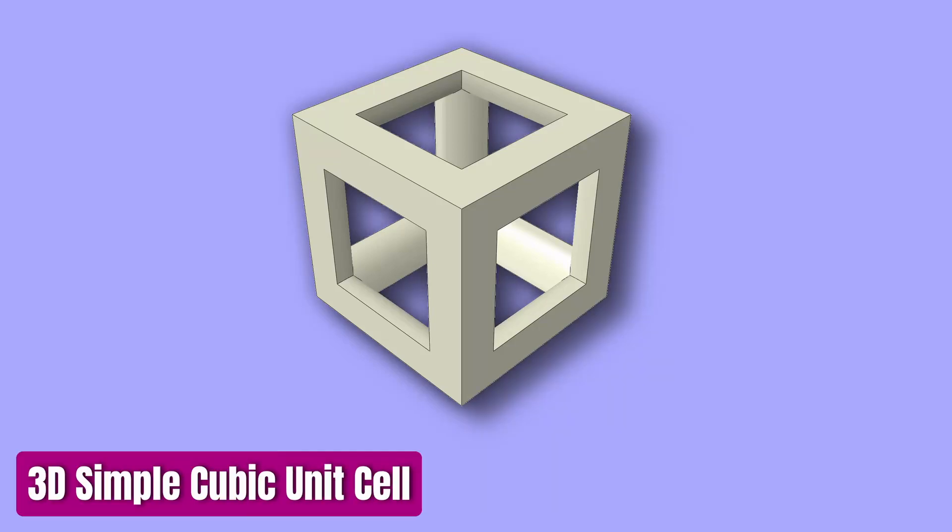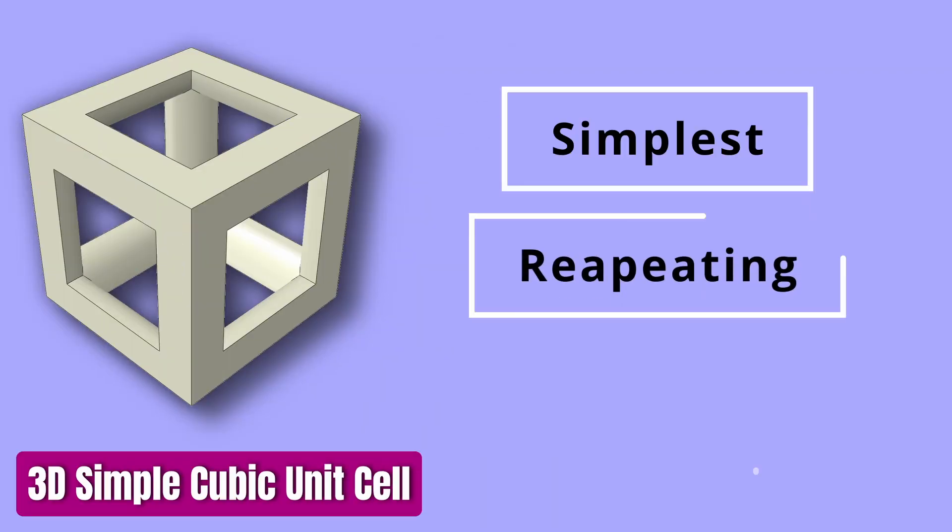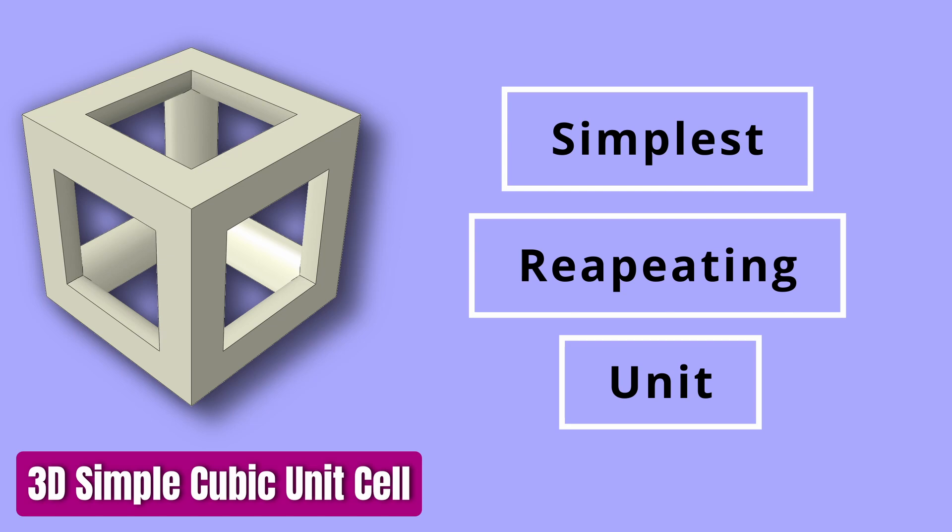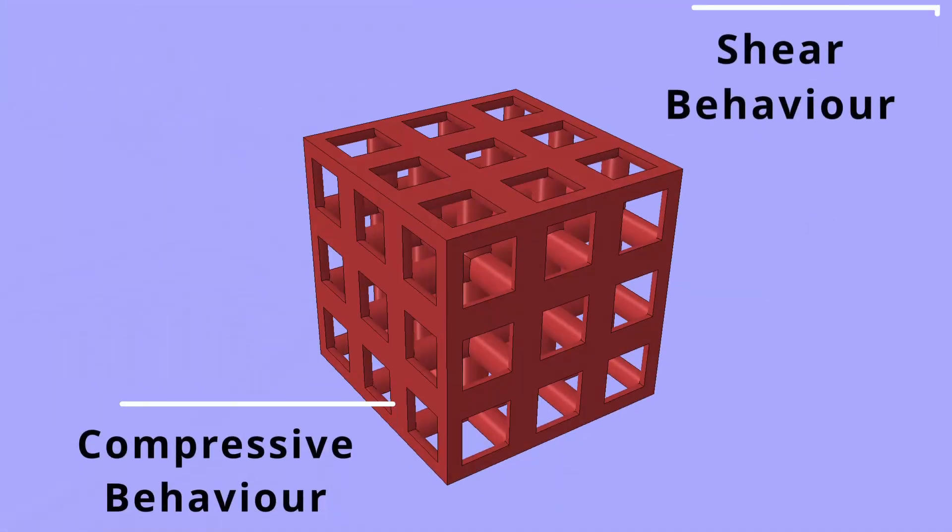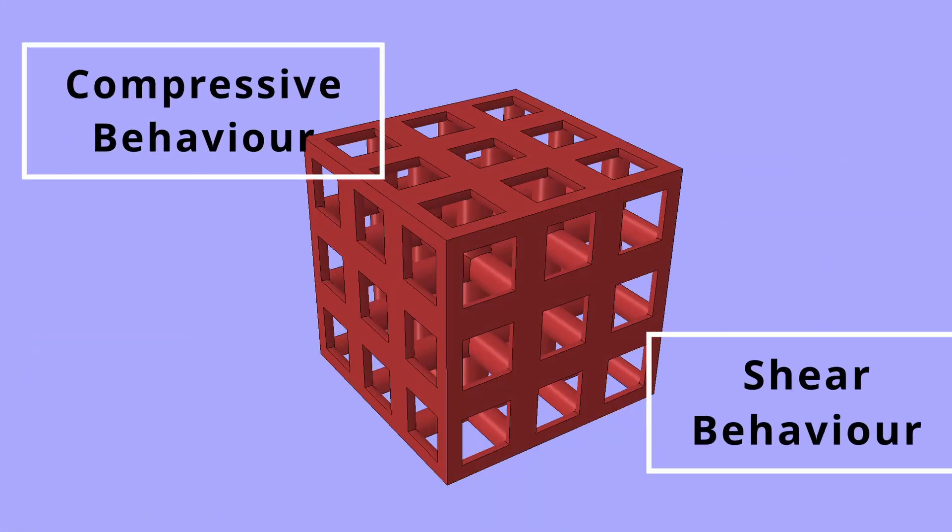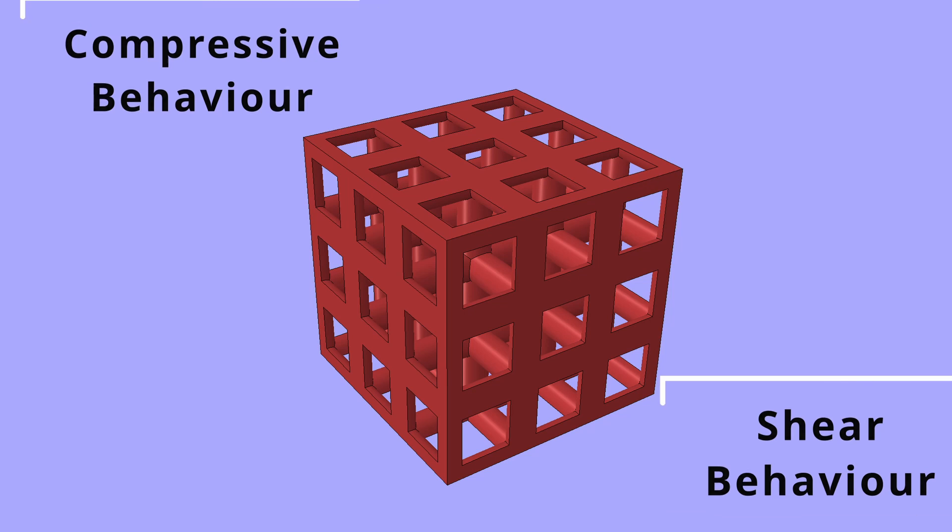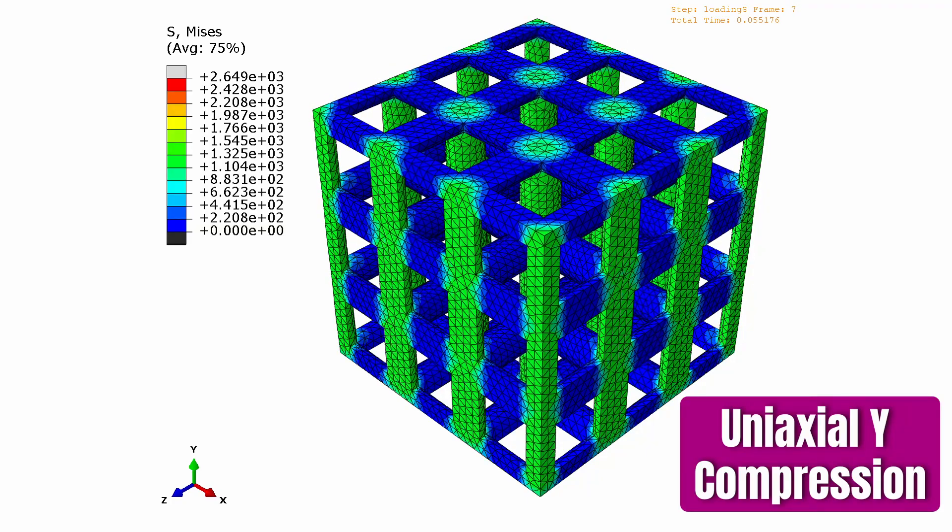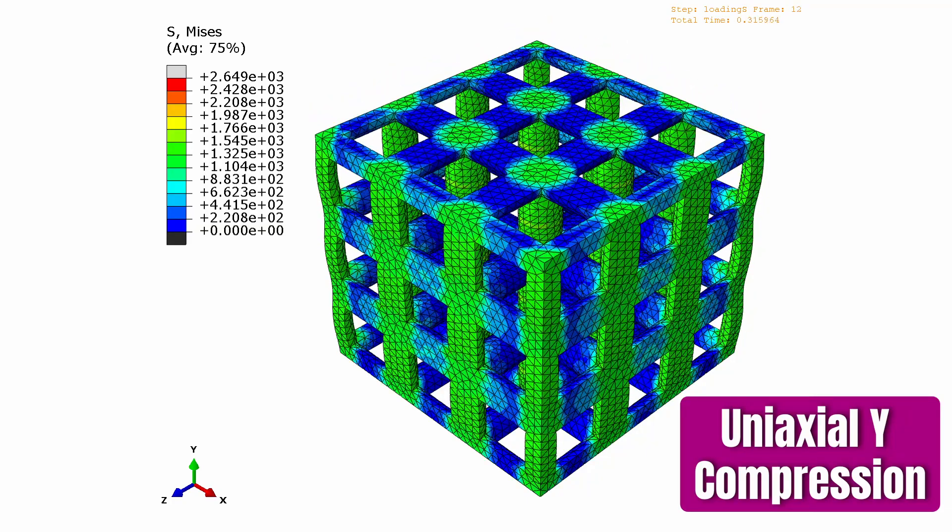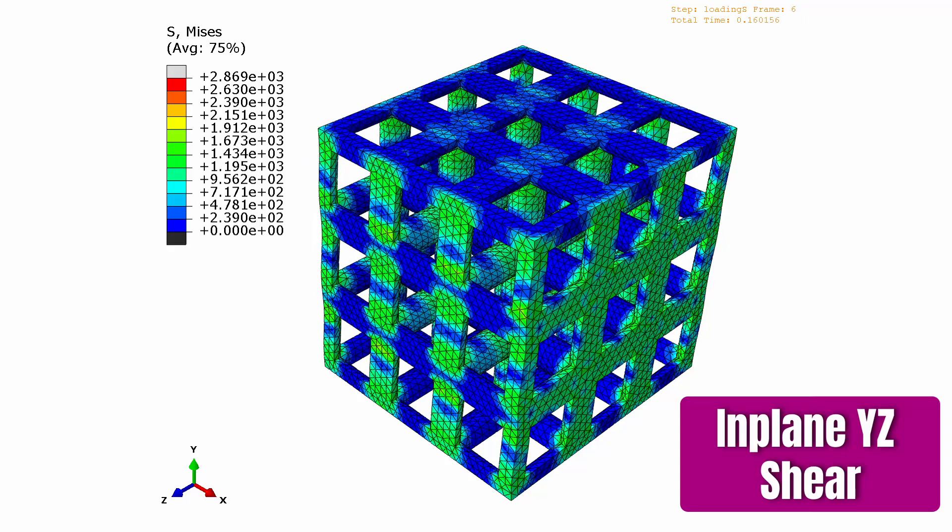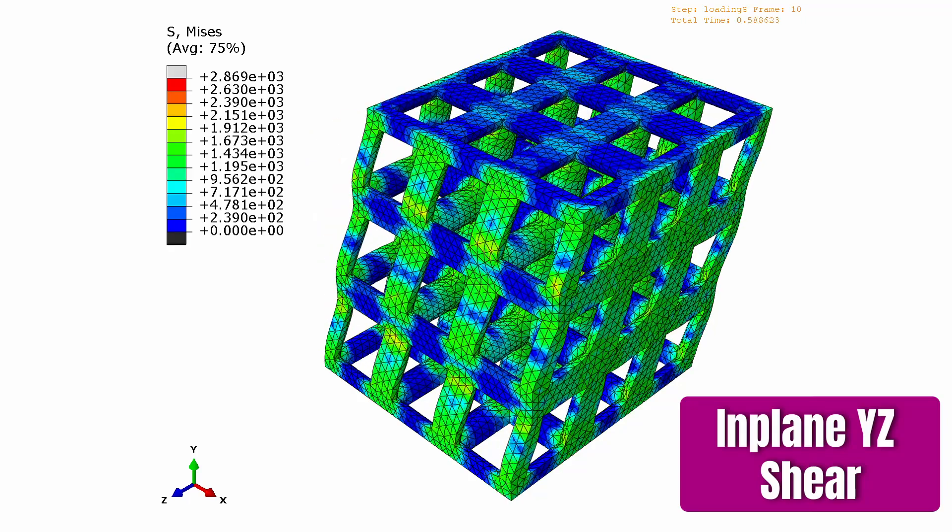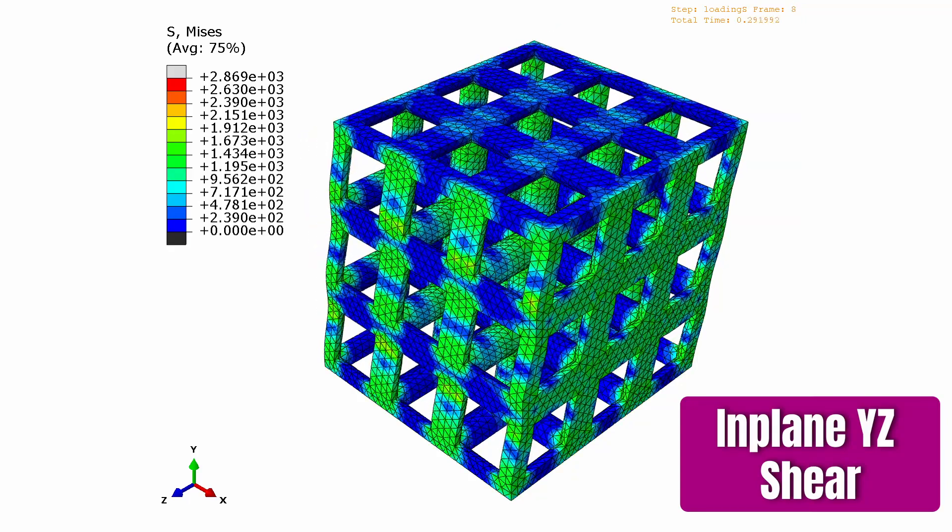A simple cubic unit cell is the simplest repeating unit of most lattice cell structures. I will show you in this video how to model the compressive and shear behavior of such lattice cell structures in Abaqus, so that in the end we can determine results from these uniaxial and shear simulations.